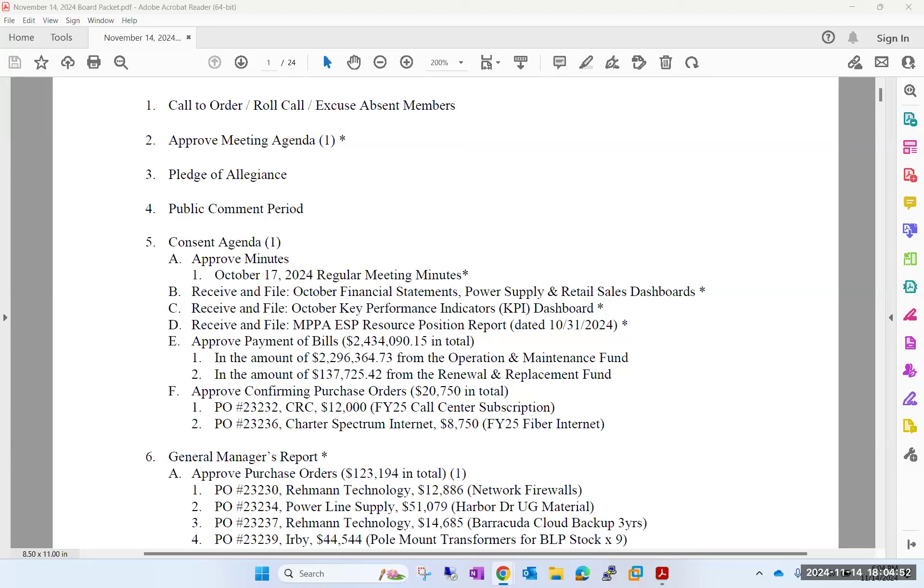Questions for Rob? Call the roll, please. Crum? Yes. Pulliam? Yes. Welling? Yes. Westbrook? Yes.